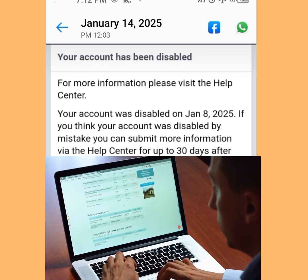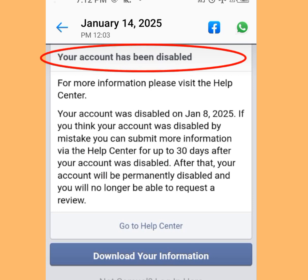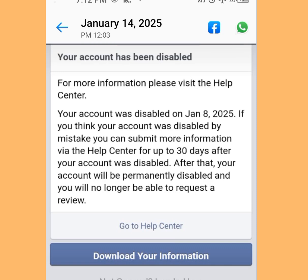Once you log into your Facebook account and you see this — your account has been disabled. For more information, please visit the Help Center. Your account was disabled on a specific date. If you think your account was disabled by mistake, you can submit more information via the Help Center up to 30 days after your account was disabled. After that, your account will be permanently disabled and you will no longer be able to request a review.